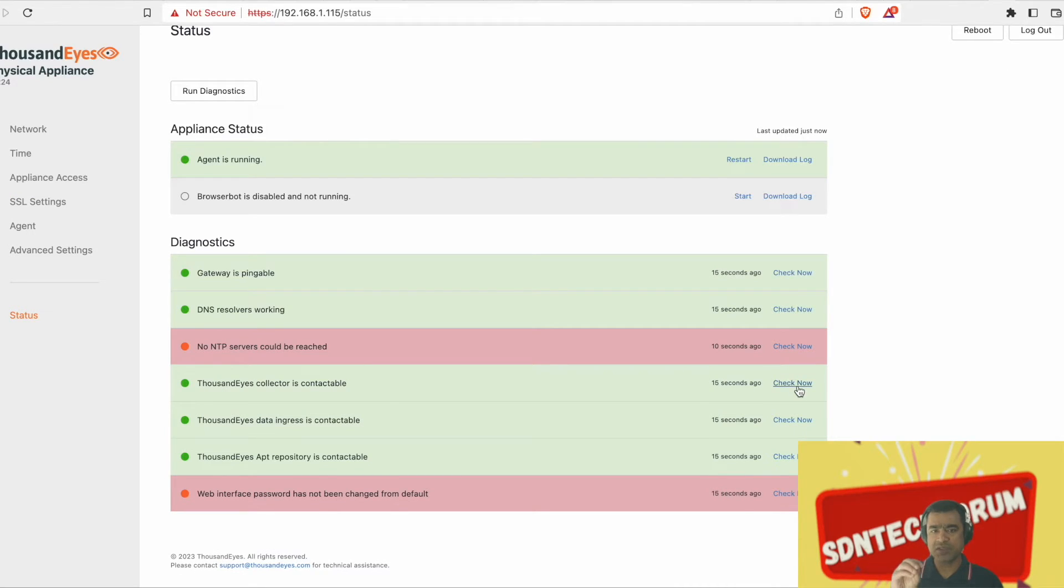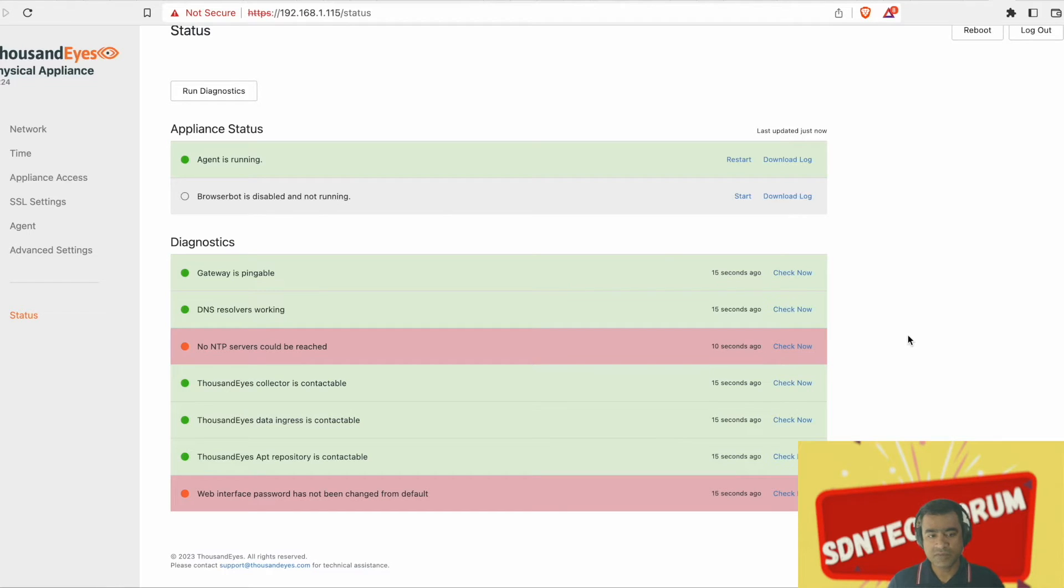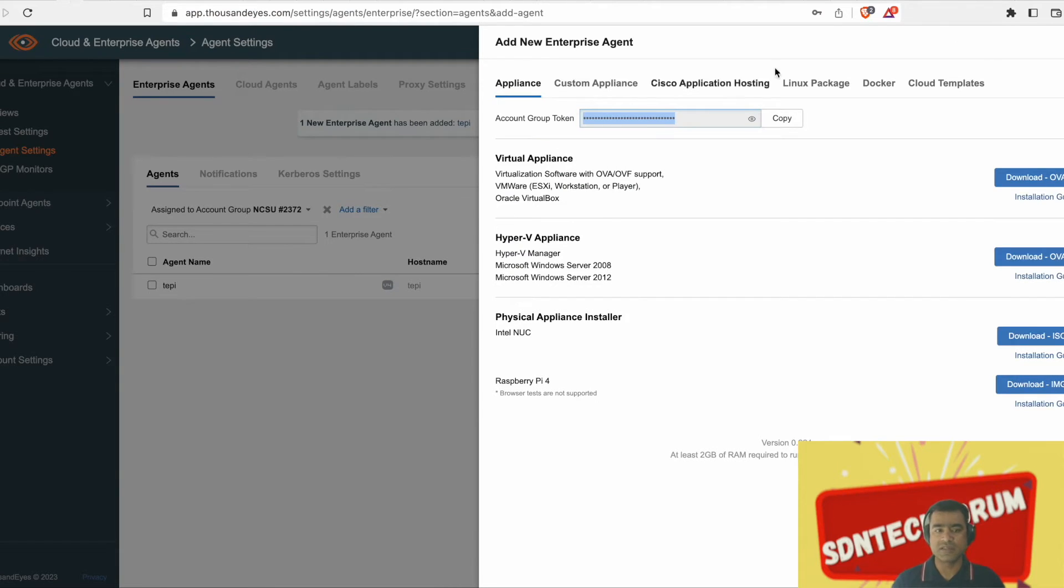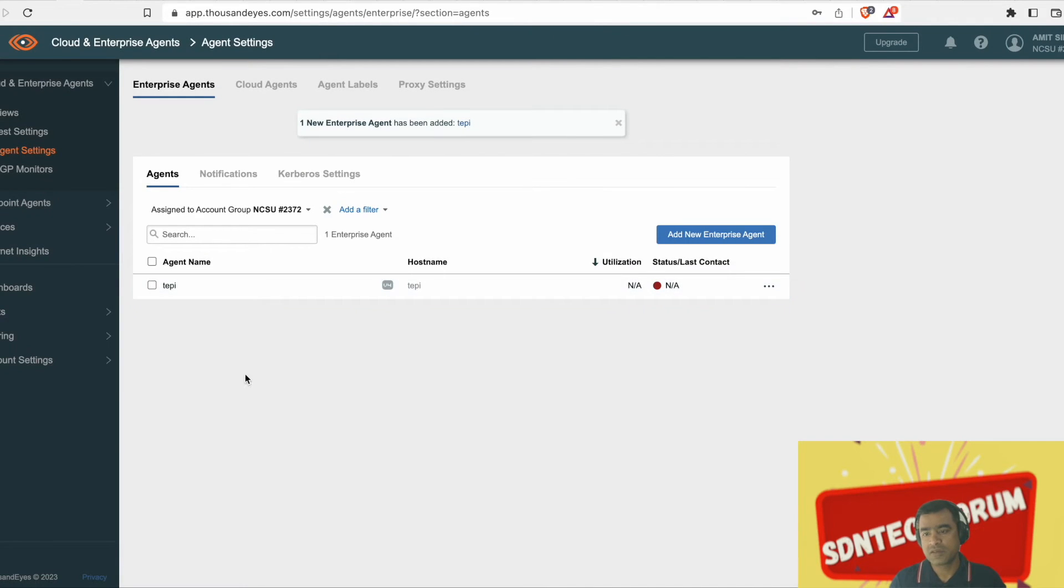As soon as I pasted that account group, you can see agent is running. We cannot run browser bot test because that is a limitation with Raspberry Pi. Okay, bingo.